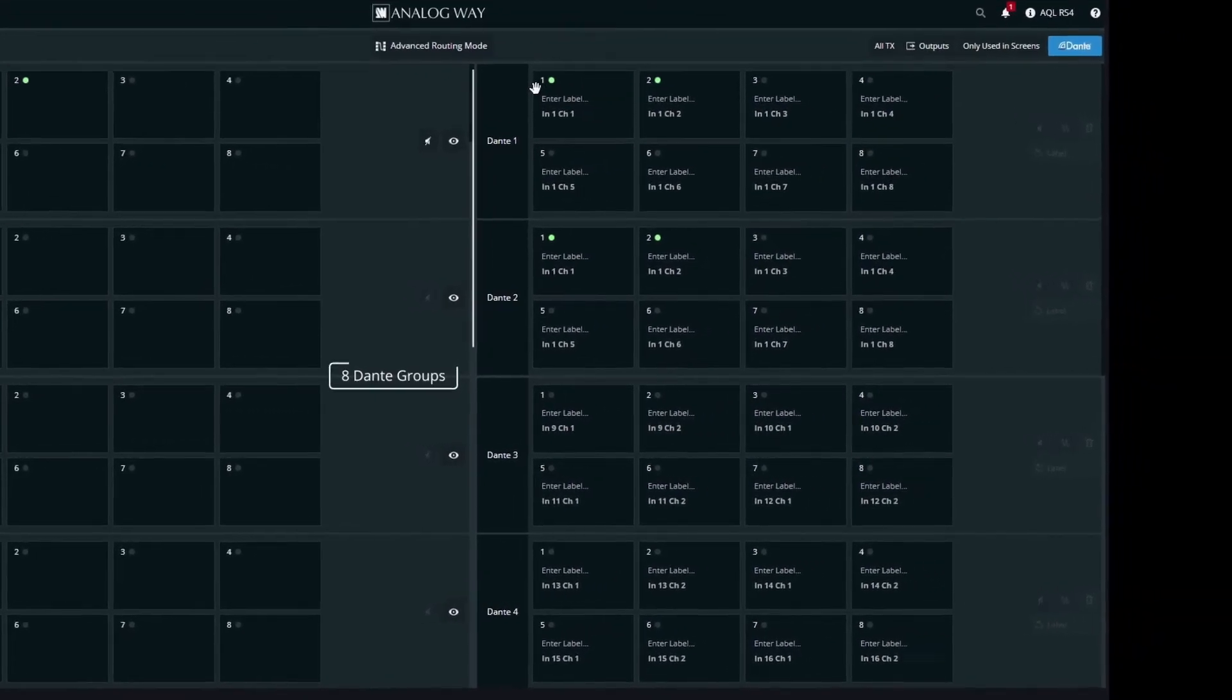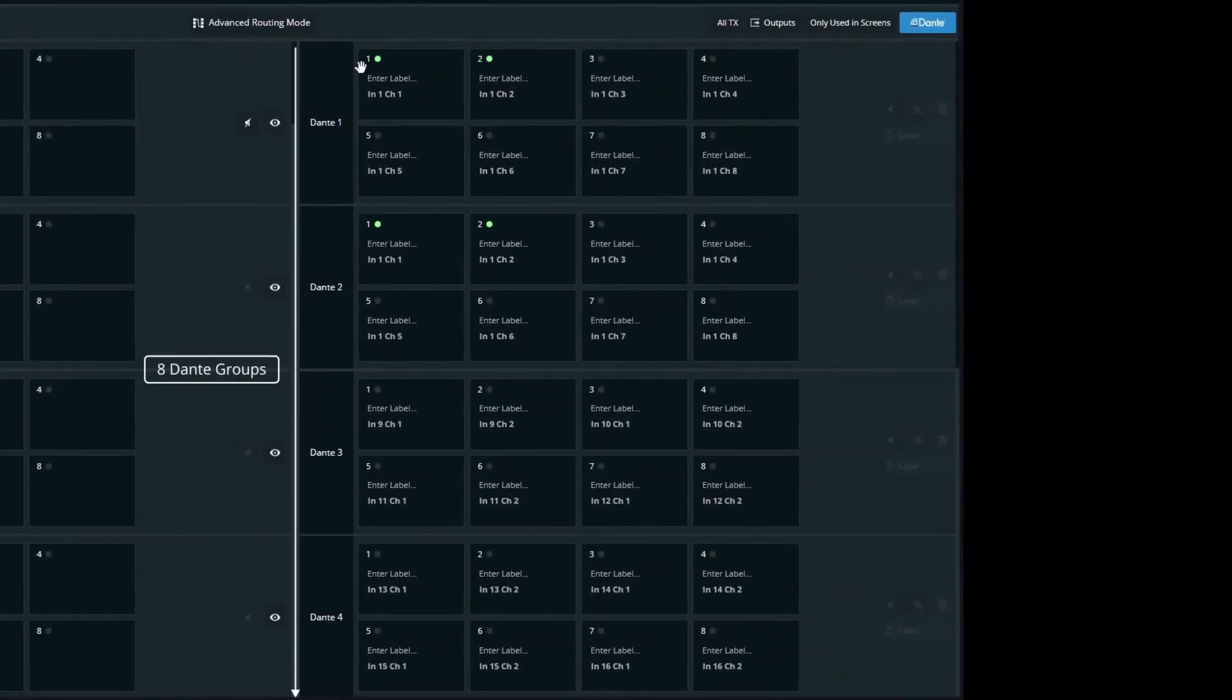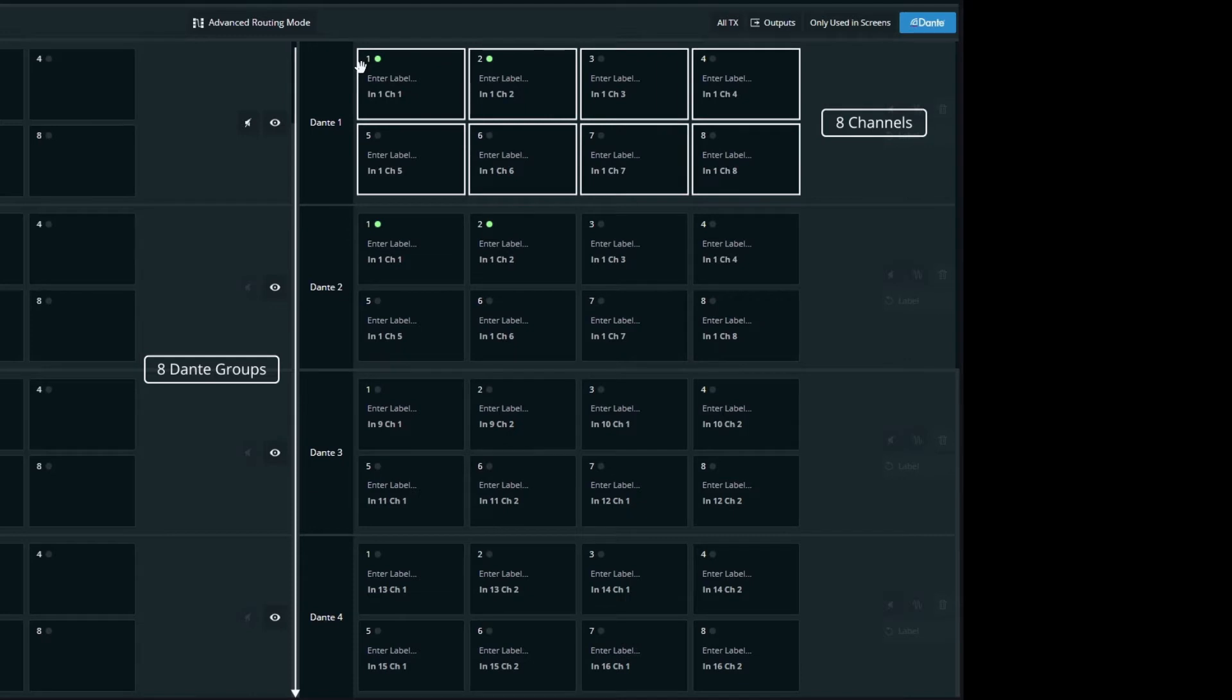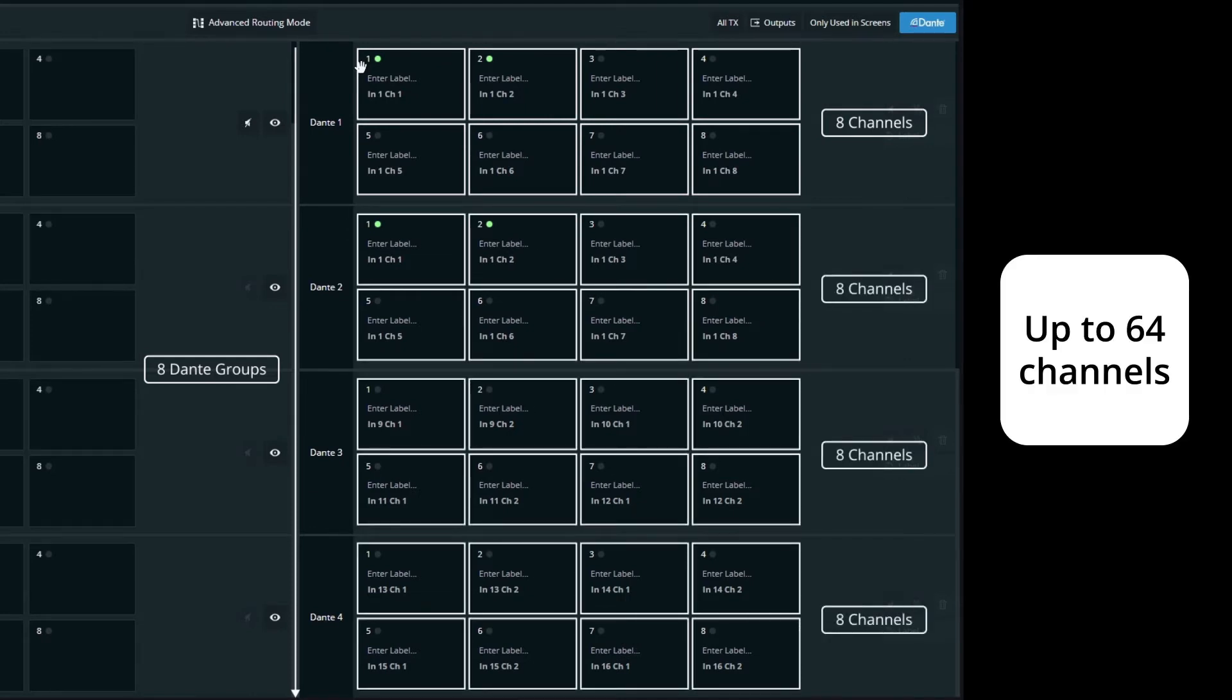Let me remind you that there are 8 Dante groups, including 8 channels each, for a total of 64 channels at 48 kHz or 32 at 96 kHz.